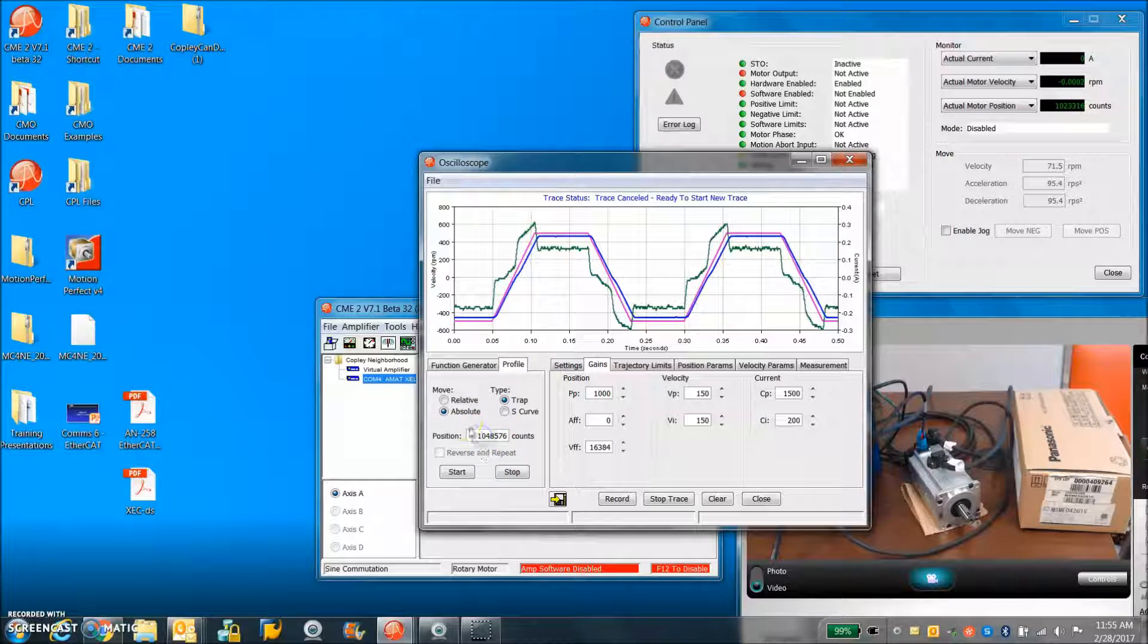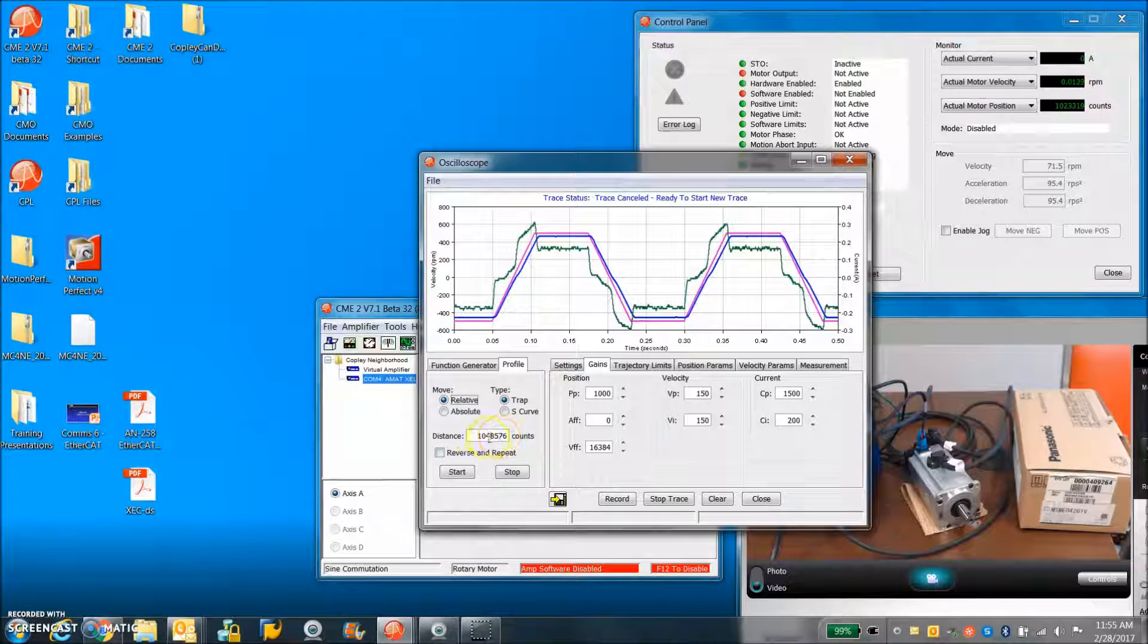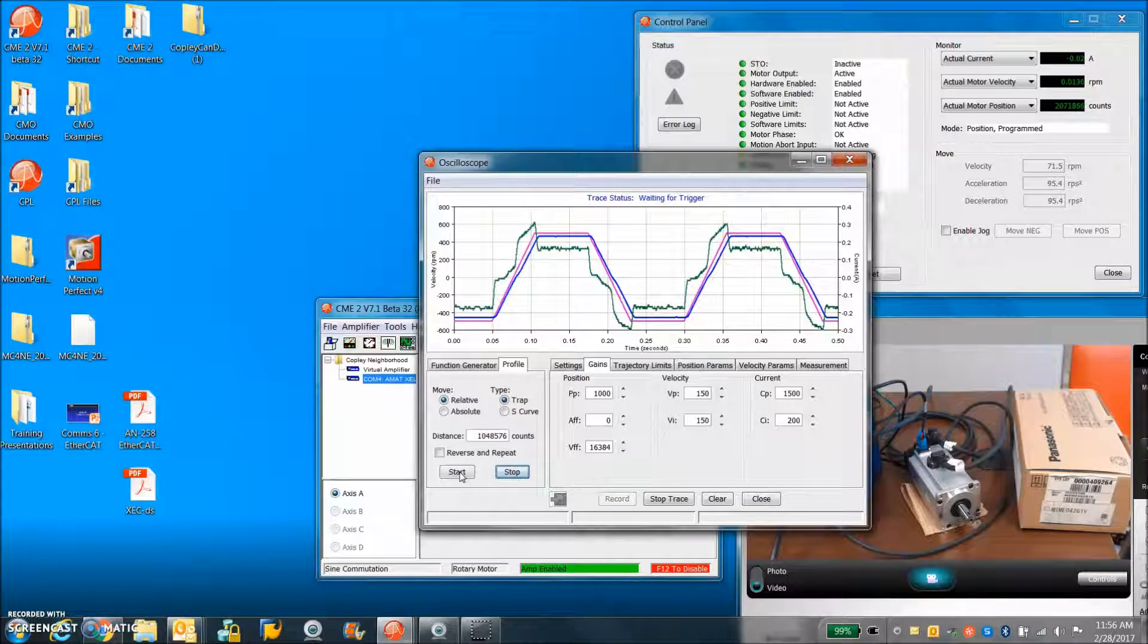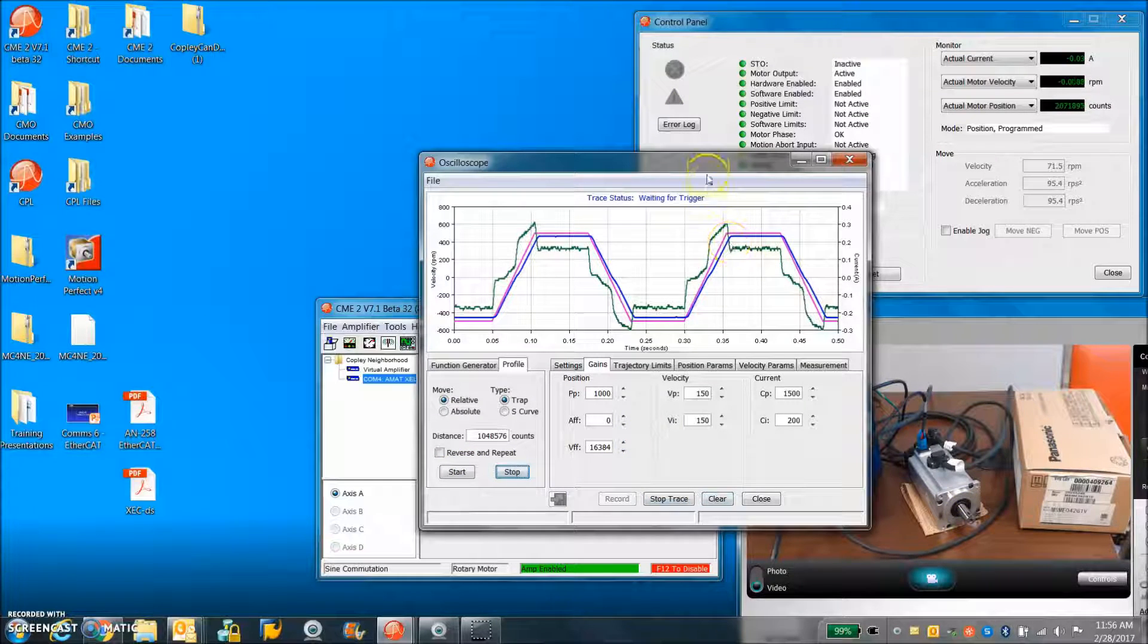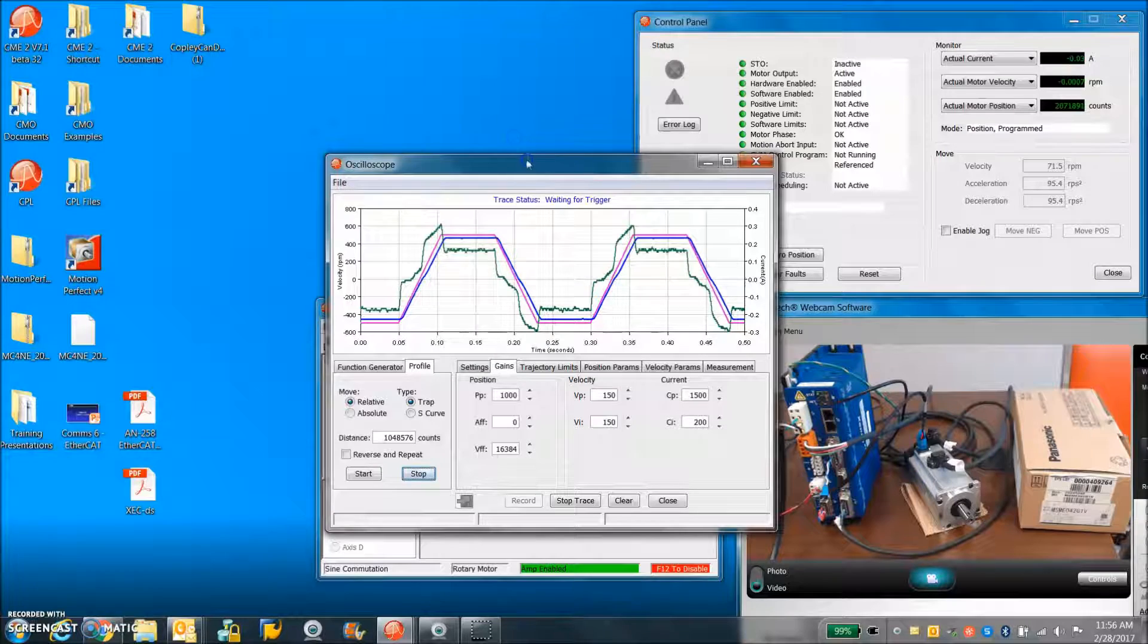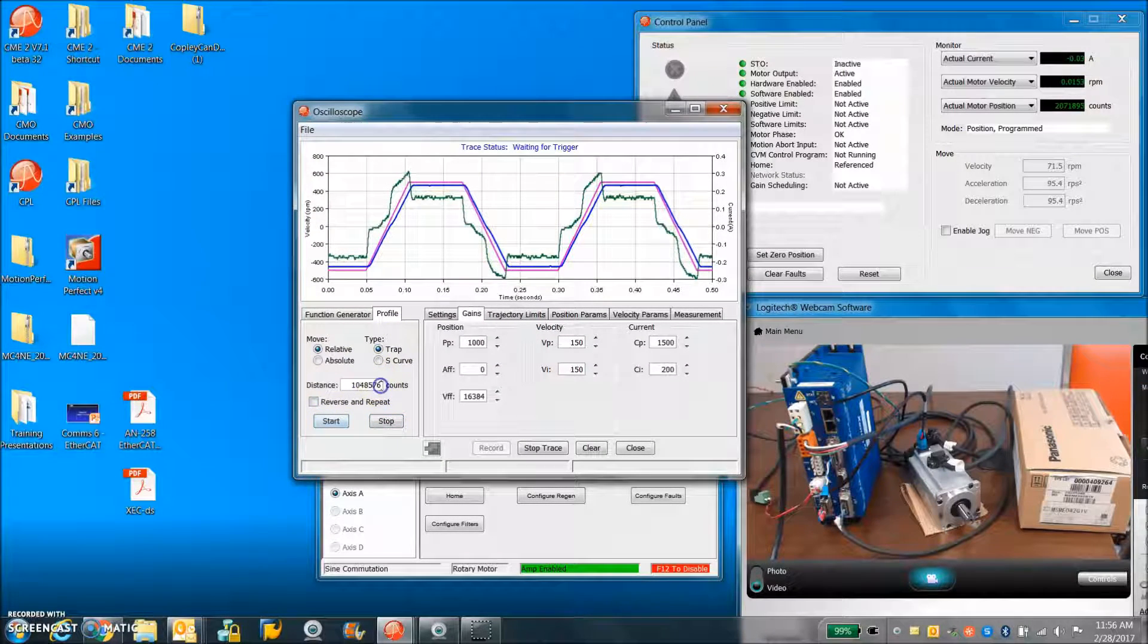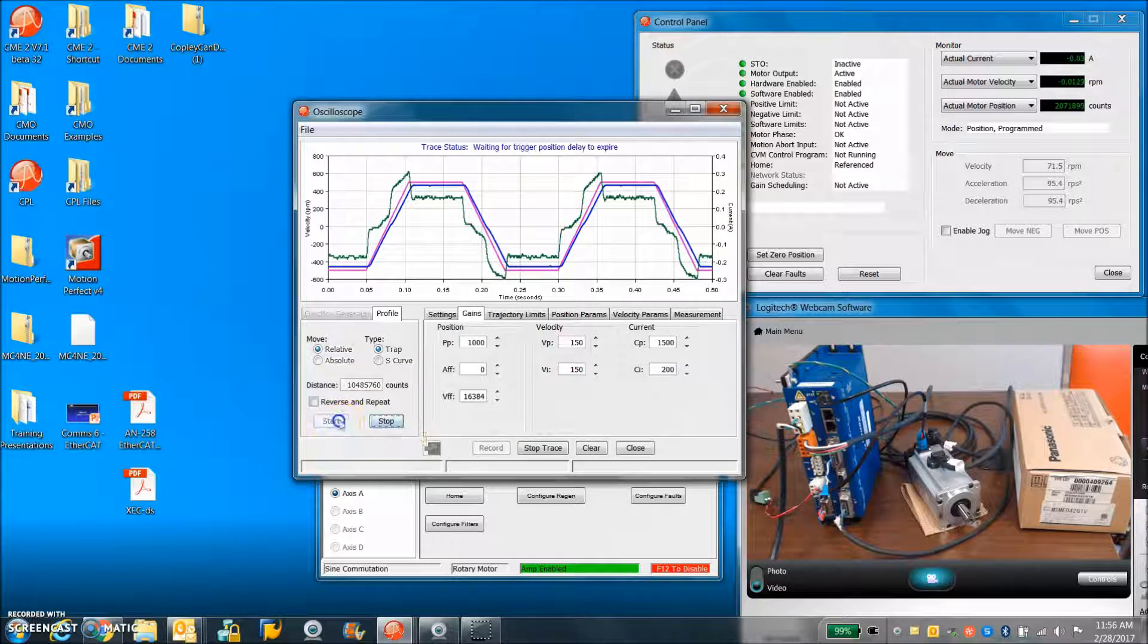So we can make a relative move of one rev. And you can see the indicator on the motor is sticking straight up there. So it made one rev. I'm going to do 10 revs.